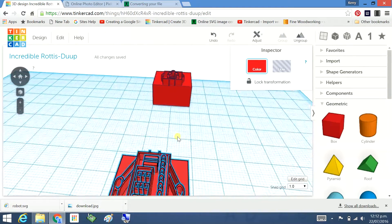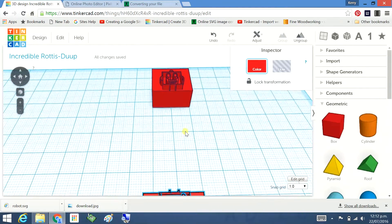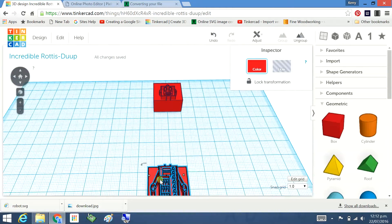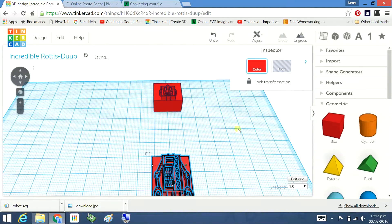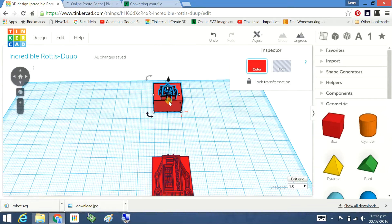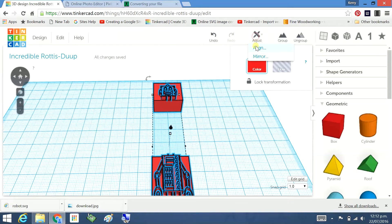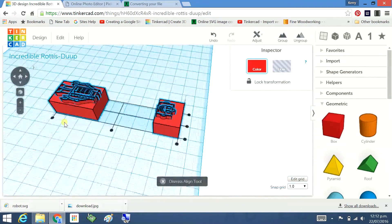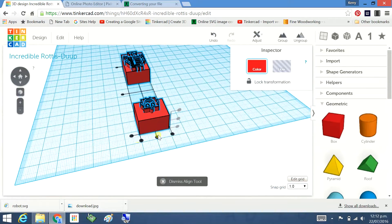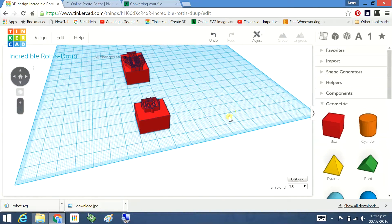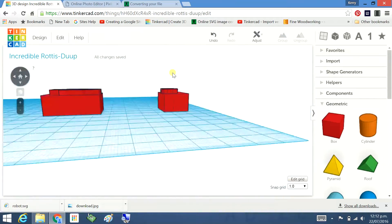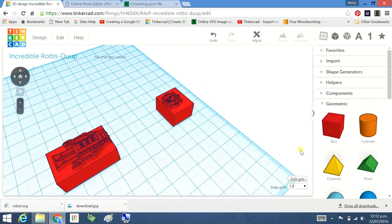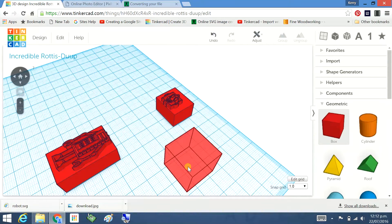To make this easier I'm going to align these two things. Let's click on each one, shift key, up here there's an adjust, align and I'm going to align the centers. So that's my active one and now those are aligned. I've done that so that when I put in the USB plug and hole they match up. It's going to be easier to do.